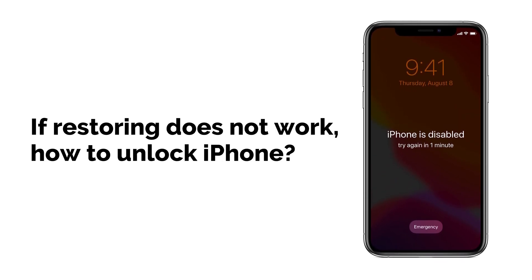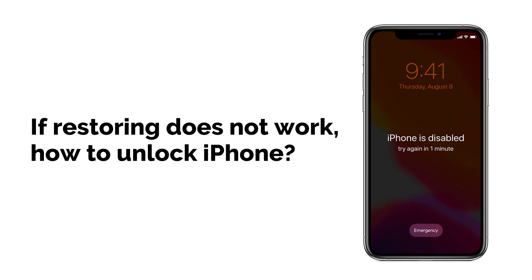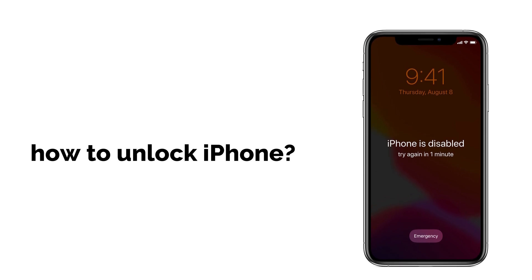For example, when you connect iPhone to the computer, the iTunes restore screen does not pop up, or the process is completed but iPhone is still locked. How to solve this problem? Please keep watching.